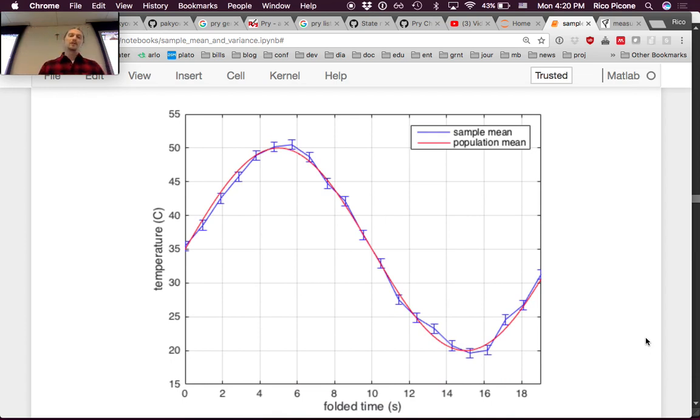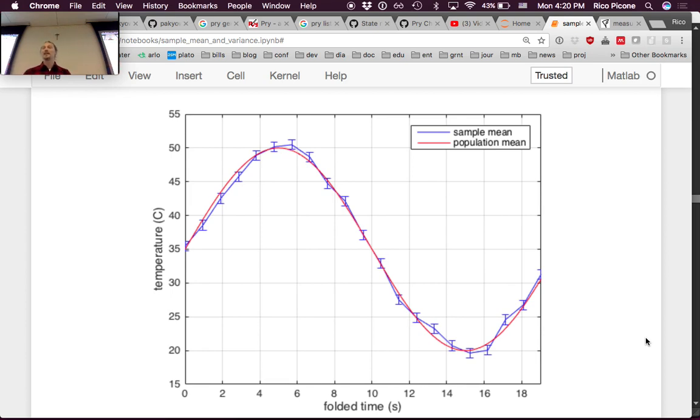We could ramp NT up to 150 or more and get the error bars really tight.